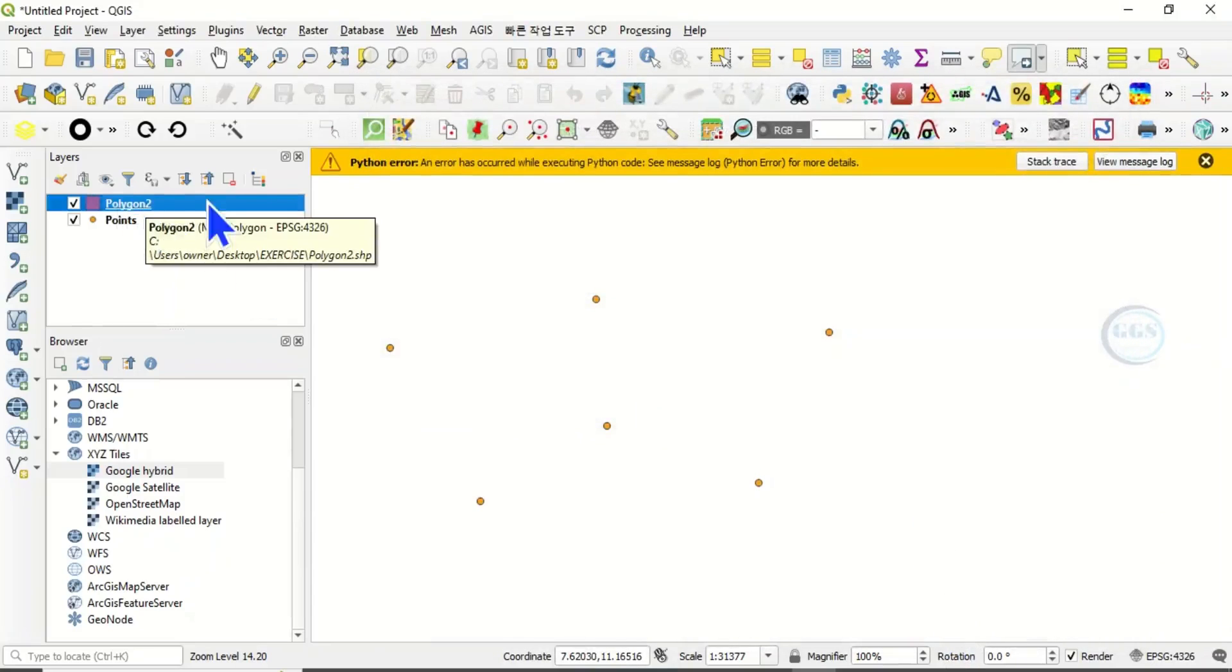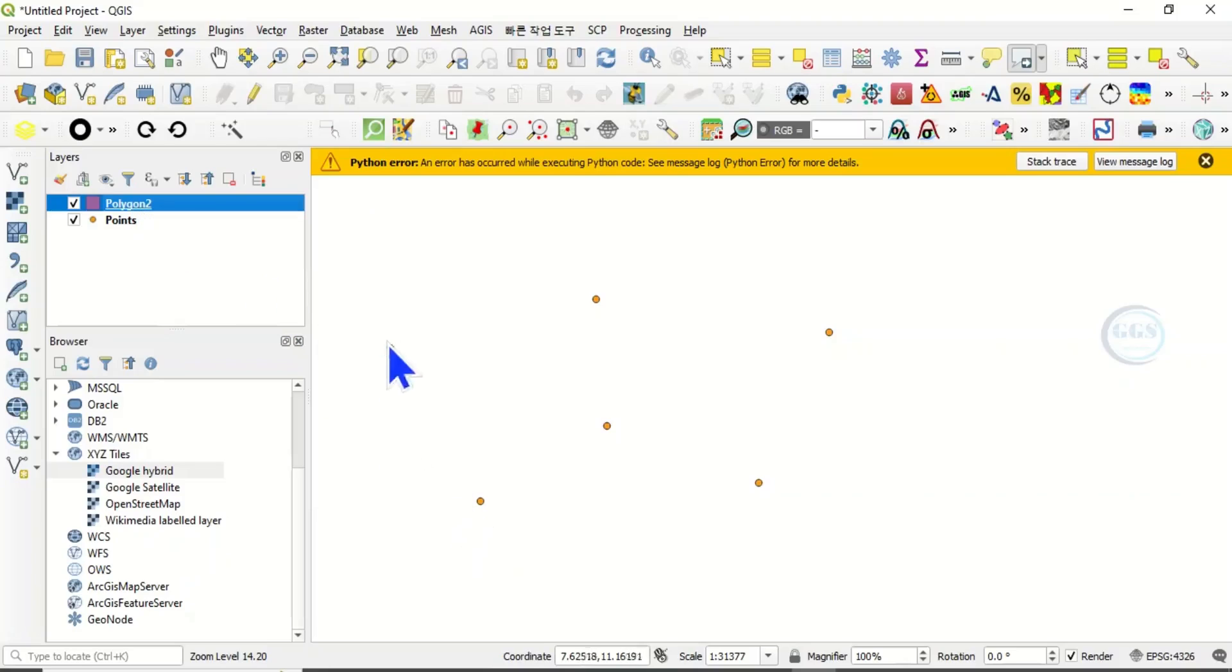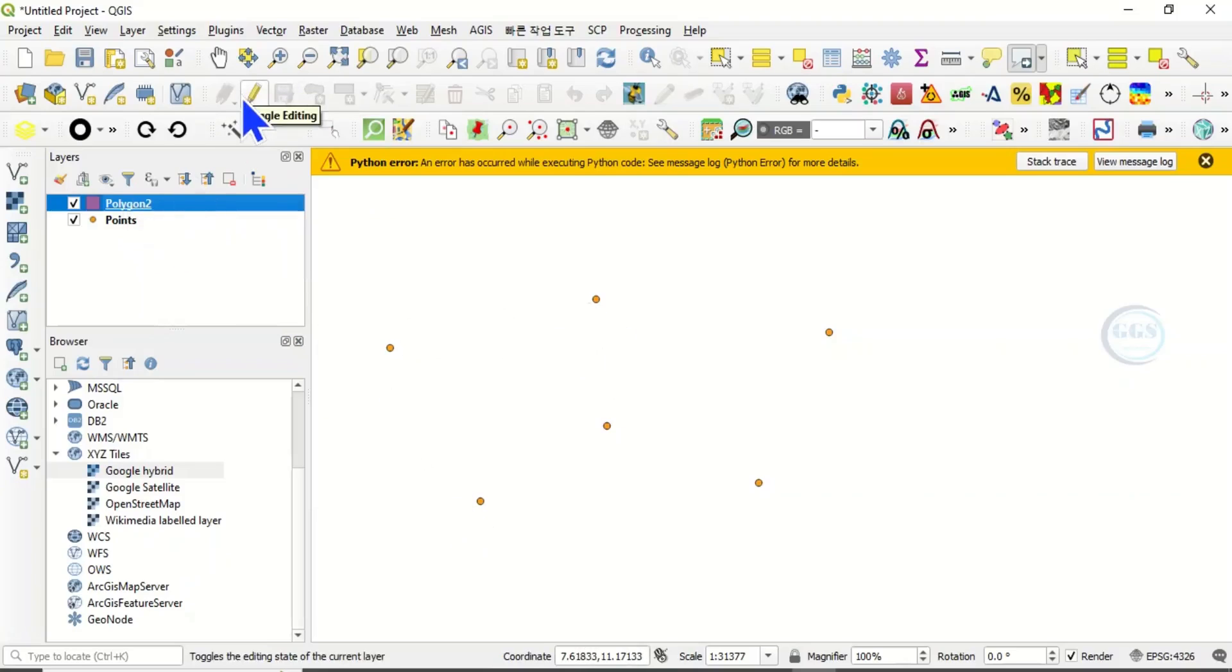Here choose polygon and click on OK. So the polygon has been created.